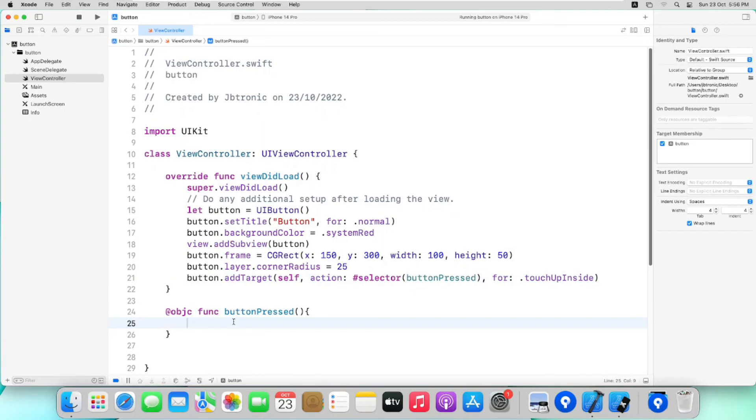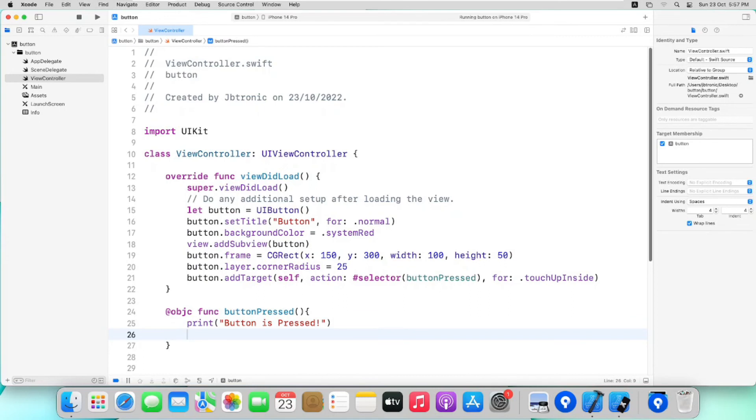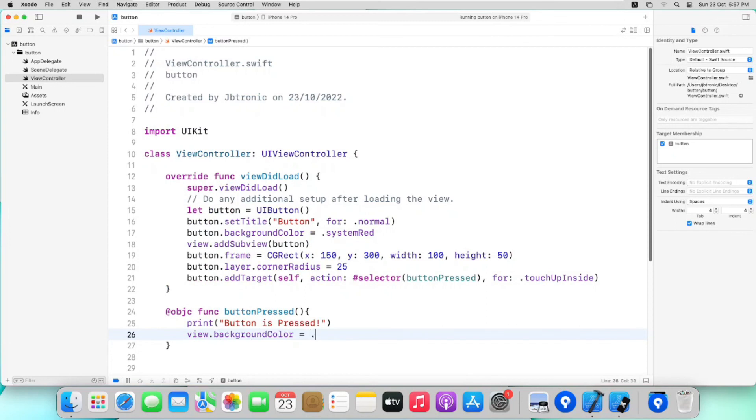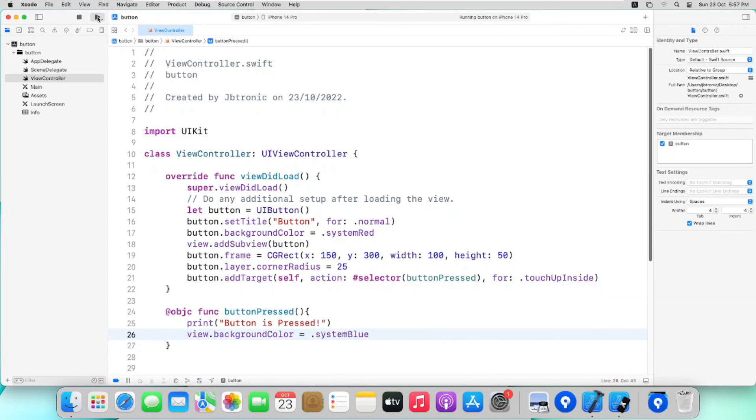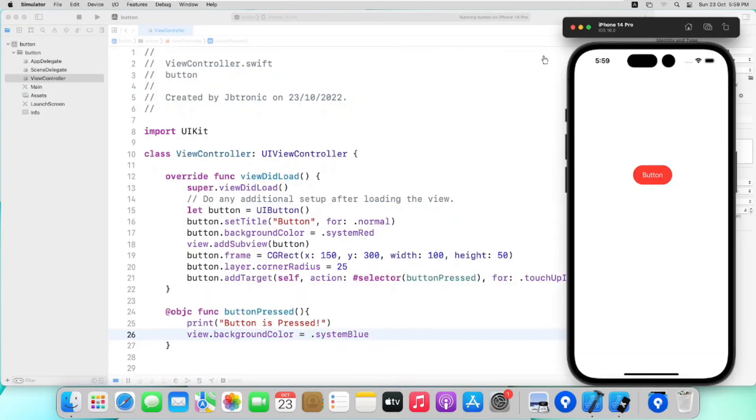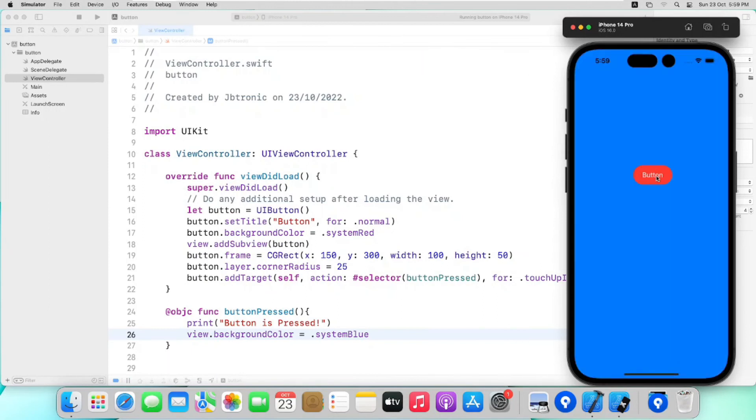You can write anything like just printing out button press in debug console like this: print button is pressed. Also we can add to change parent view controller background color by writing view.backgroundColor is equal to systemBlue. So now when we run our app we can see that button is working properly and is doing its action. You can see here in debug console and in the simulator as well.